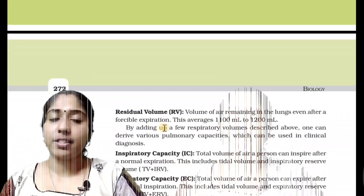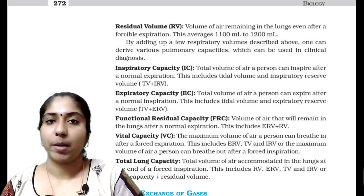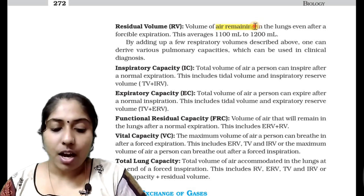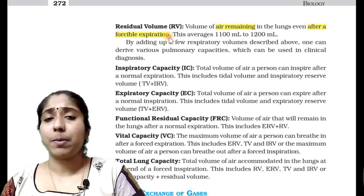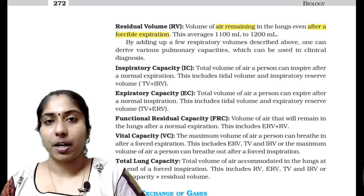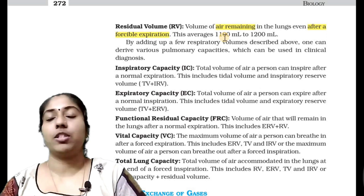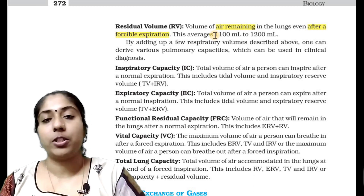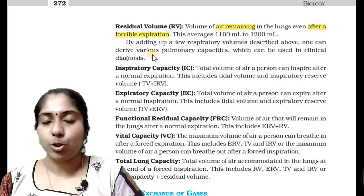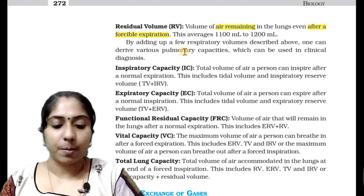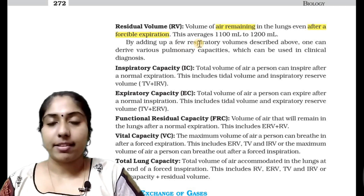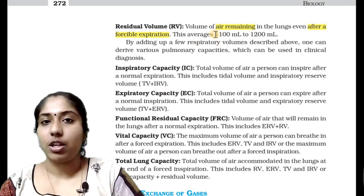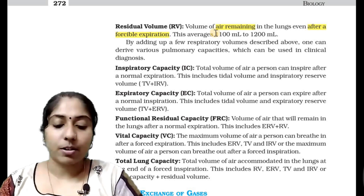Next is Residual Volume. What does residual mean? It is the volume of air remaining in the lungs even after a forceable expiration. Even after we apply maximum force for expiration and the expiratory reserve volume is expelled, the air that still remains in the lungs is called the residual volume. That amount is 1,100 to 1,200 ml.